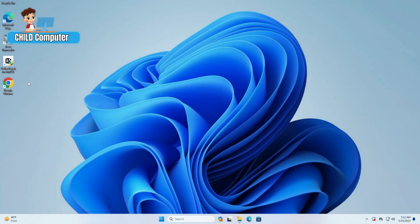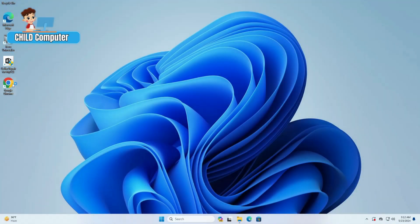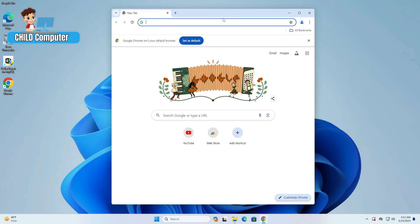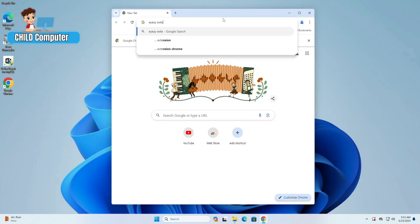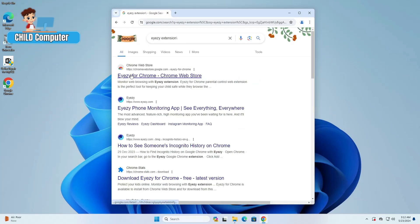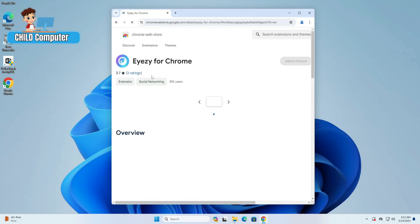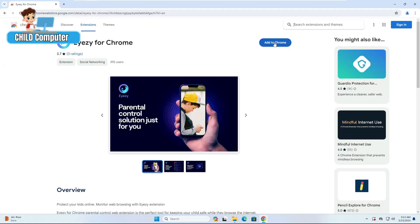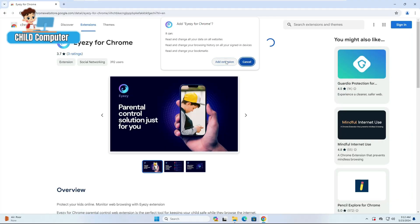On the child computer, bring up the Chrome browser. Here, either you can bring up the Chrome Web Store or you can directly look for Eyezy extension. You'll get the first link: Eyezy for Chrome from the Chrome Web Store. Click on it, then click Add to Chrome, and Add Extension.